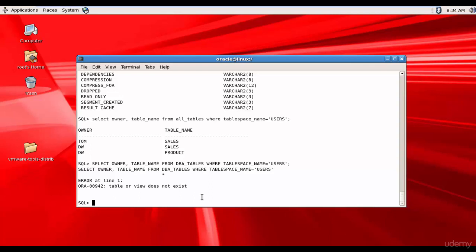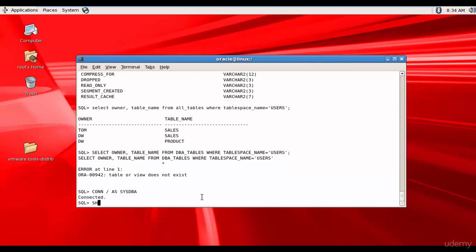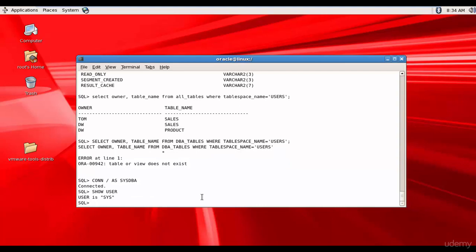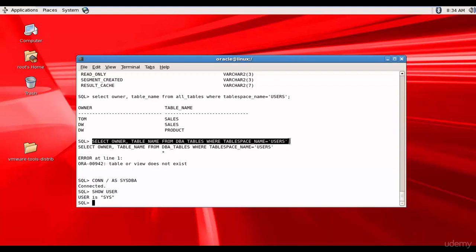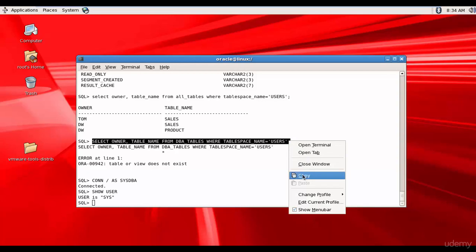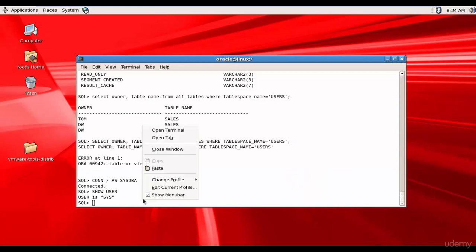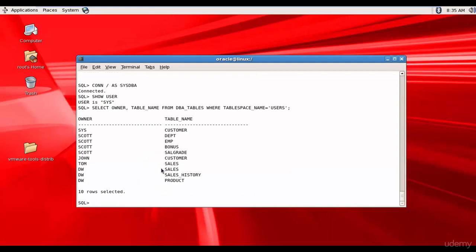Now let's log into the DBA account: CONNECT / AS SYSDBA. The user is SYS. Now we are in the DBA account. Let me execute the same SQL statement — copying and pasting — and you see all 10 tables stored in the tablespace USERS are shown.